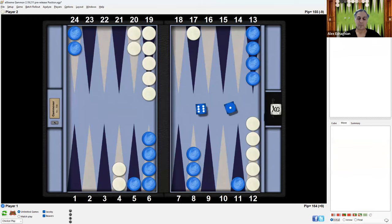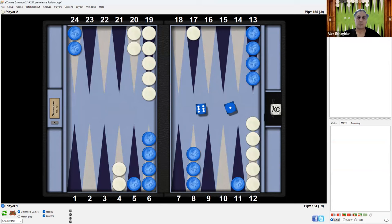Then, the next roll was a 6-1 for blue. So this is the position we're going to look at. Look at this position. Think about how you would play it. Pause the video if you like. And then we'll look at the analysis in a moment.